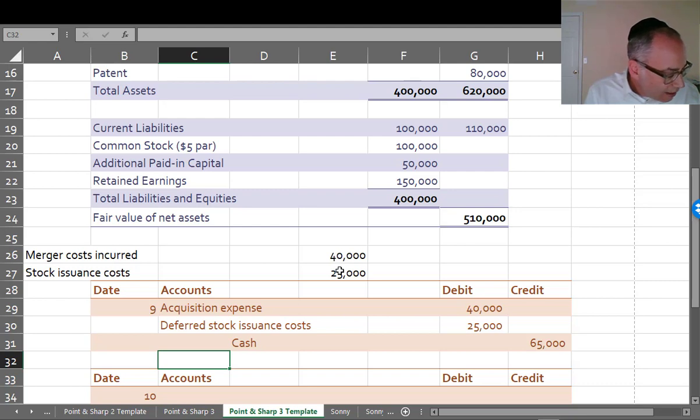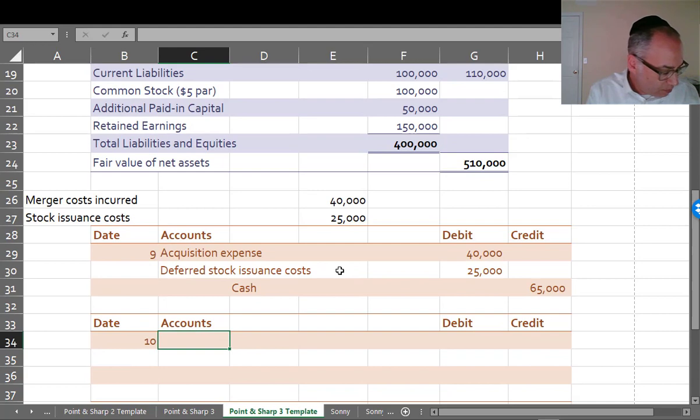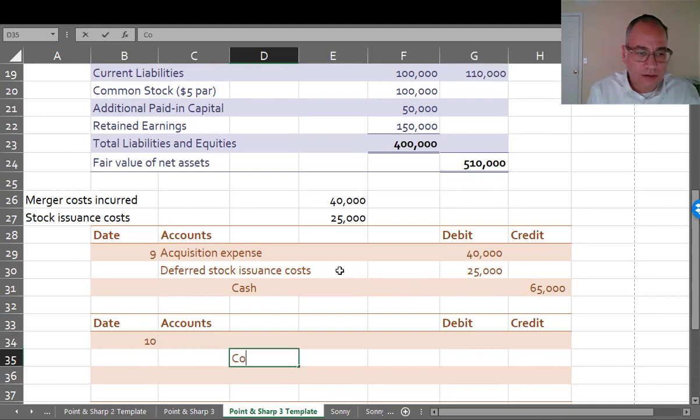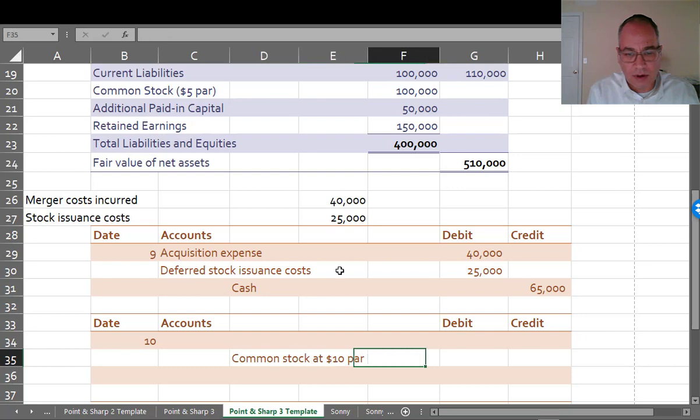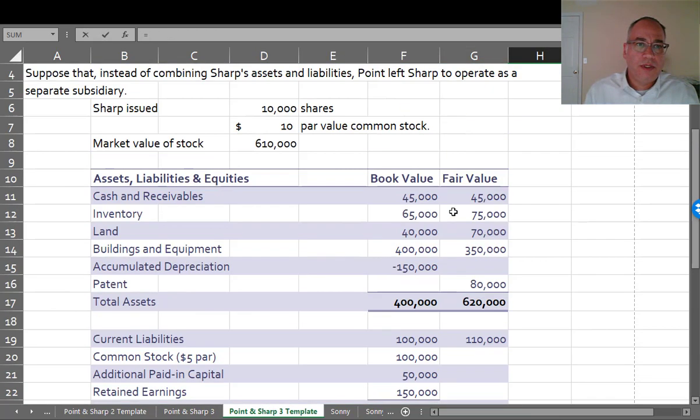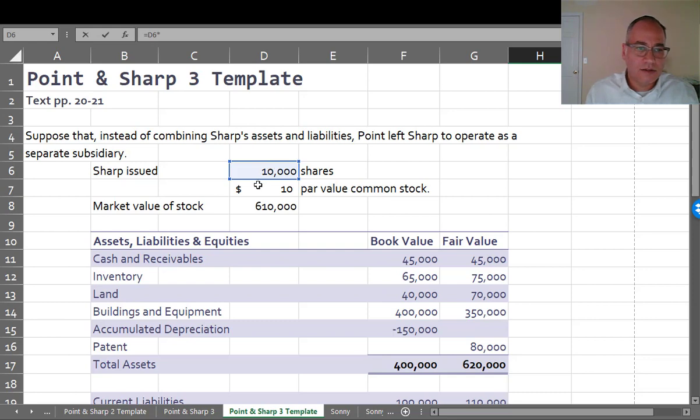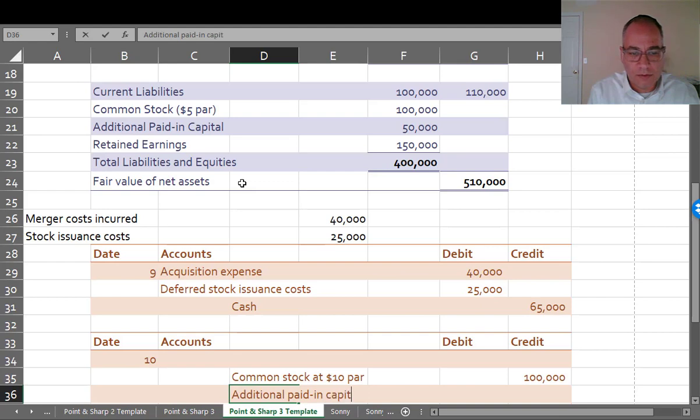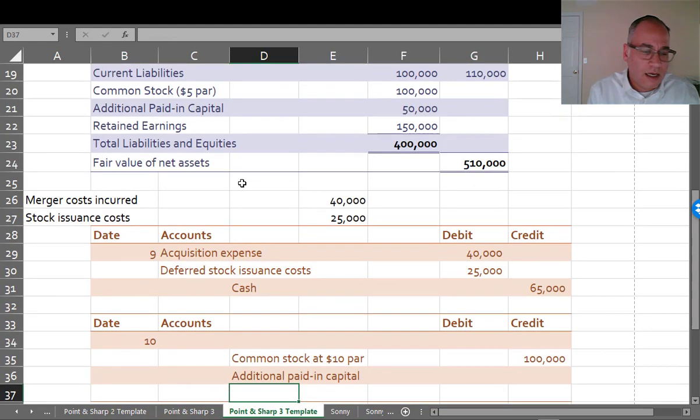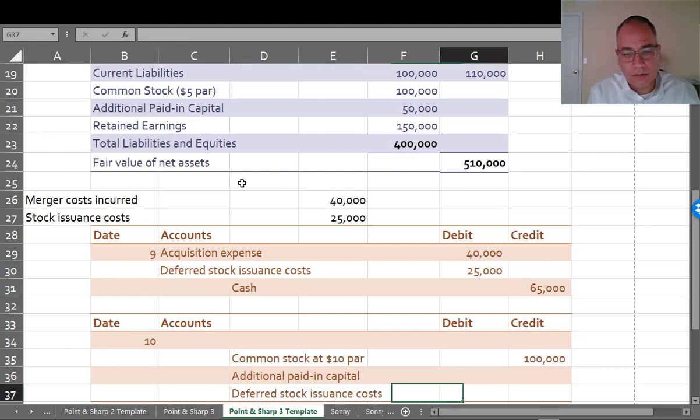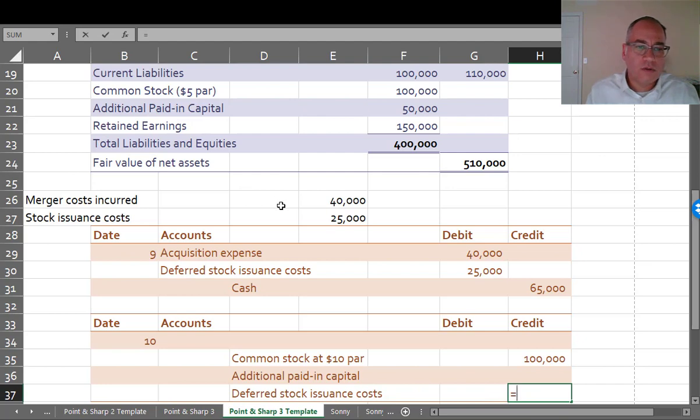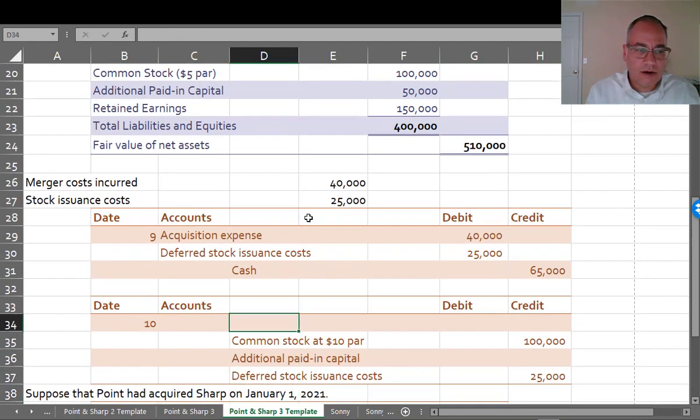The way that Point would record this on its books. All right, let's do the stock first. Common stock at $10 par would be 10,000 times $10 or $100,000. Then there's going to be additional paid-in capital. We've got to see how much that'll be for. And there's also going to be deferred stock issuance costs for $25,000. We've got to take that off the books.